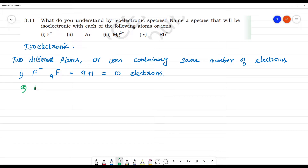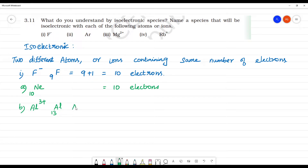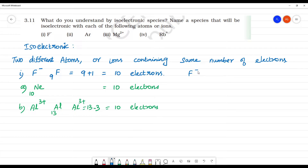Neon. Neon has atomic number 10, so it has 10 electrons. Next, aluminium 3 plus. Aluminium has atomic number 13. Aluminium 3 plus means 13 minus 3 electrons, so 3 electrons are removed. That gives 10 electrons. So the first answer is clear — these are all having the same number of electrons, that is 10.